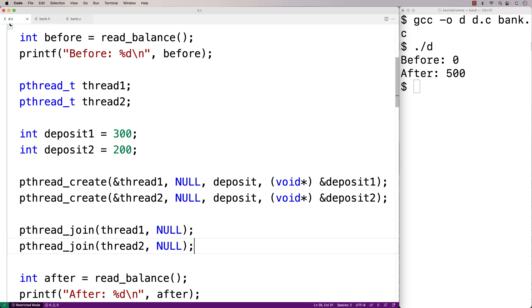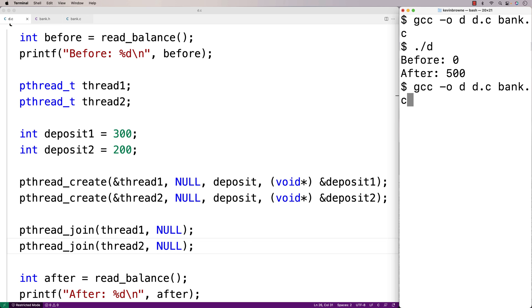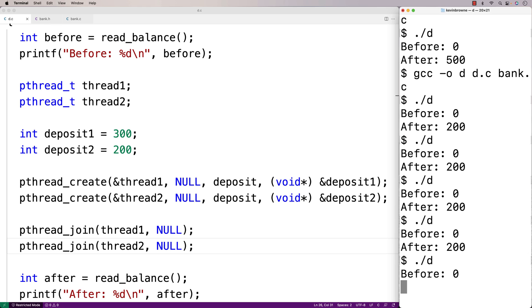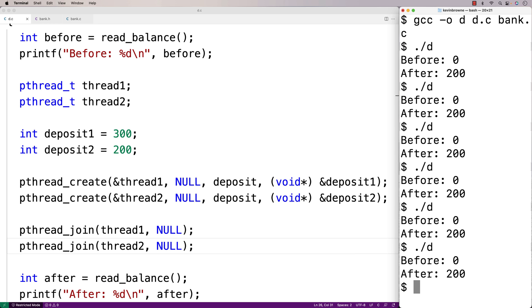Let's try to run this multi-threaded version and see what happens. We'll compile it and run it — and now we get after 200. Let's try it again — after 200. We keep getting after 200, despite the fact that the correct answer should be 500. So what's going on here? We have a race condition. Both deposit functions are now executing at the same time, as opposed to one after the other as in the single-threaded version. When these two threads execute the deposit function simultaneously, the statements have a chance to interleave across the two threads, and when they access shared state like the balance, that can be a problem.